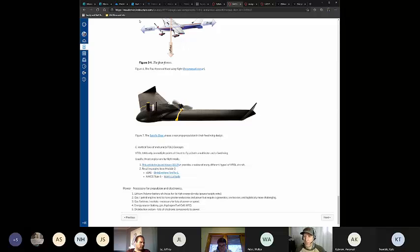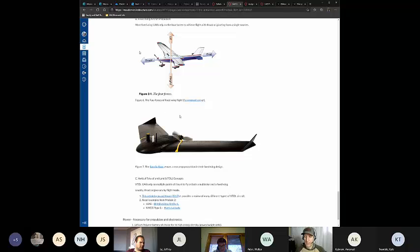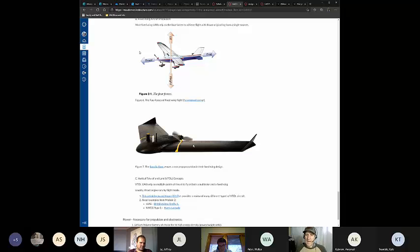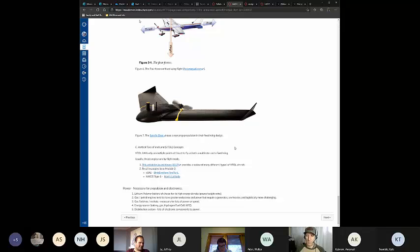A typical fixed-wing design uses all four forces of flight and has a single point of thrust — a single propeller and motor. The big advantage for fixed-wing is energy efficiency, because you have a single point of thrust and you're using wing aerodynamics to maintain flight for a greater amount of time. The biggest drawback to quadcopters is that you're 100% powering flight by battery, and a headwind will cause your energy source to deplete more quickly.